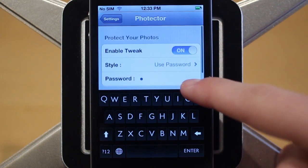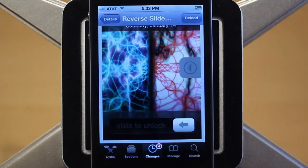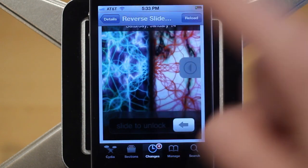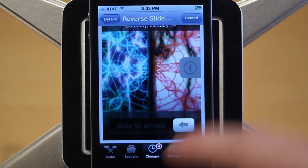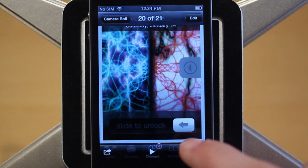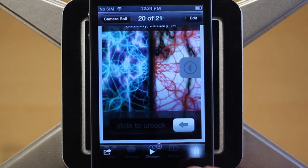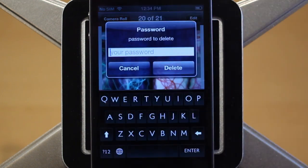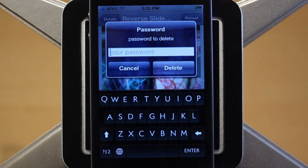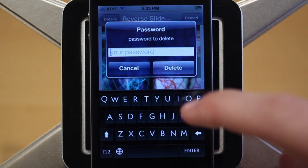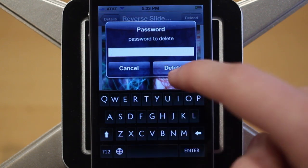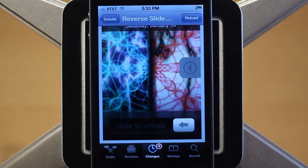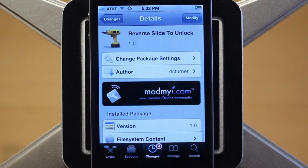I just have mine set as spacebar, and you can enter the password right here in settings. I'll demo the password option first. As you can see, I have a photo here and the tweak is enabled, so when I click the delete button it's going to ask me for the password. I enter my password — spacebar — click delete, and it deletes it.